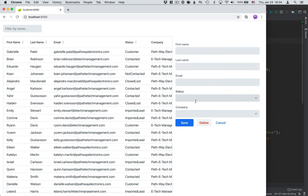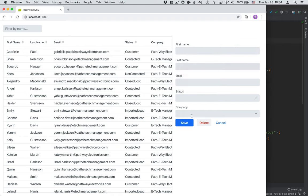In this video we're going to take a look at how Vaadin deals with data binding so that we can actually bind these contact objects to the form fields that we have and how we want to build the API for our component for maximum reusability. So let's get started.